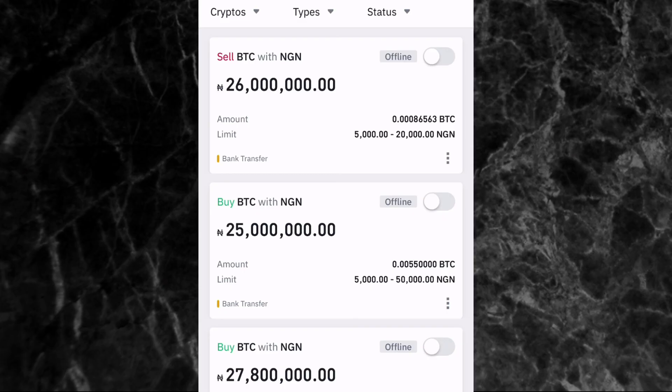That's how you can set your buy or sell ad on Binance P2P. If you need other Binance tutorial videos, I have a playlist on my YouTube channel — the link is in the description below. Thanks for watching, I hope you liked this video and subscribed to my channel. I'll see you in another video, bye!